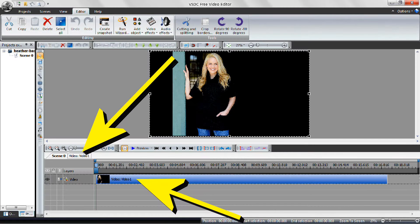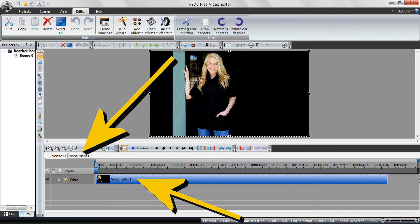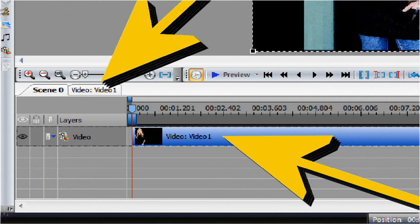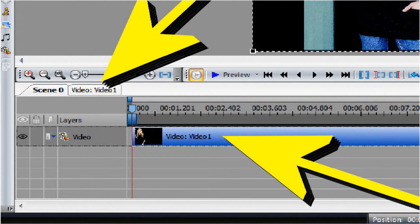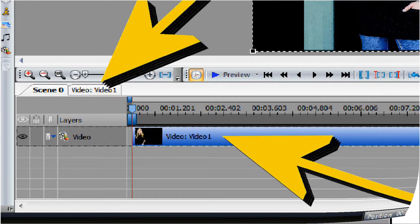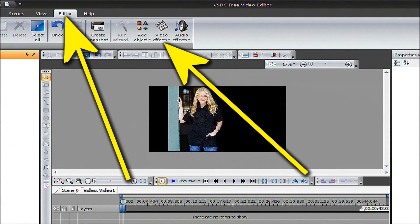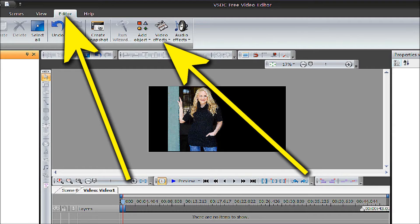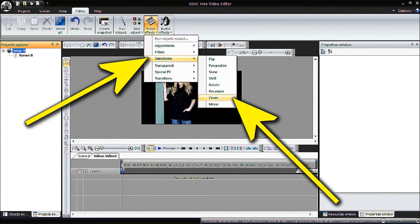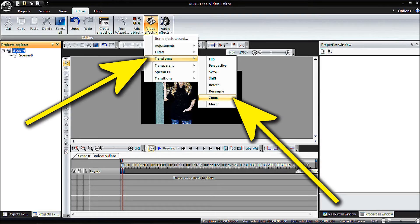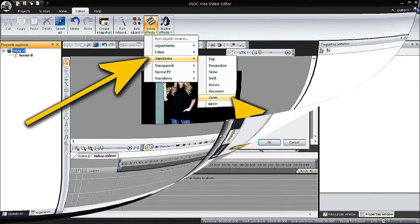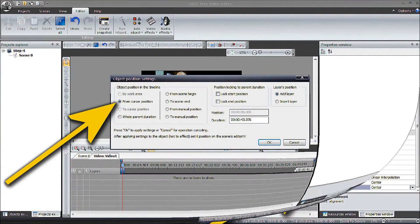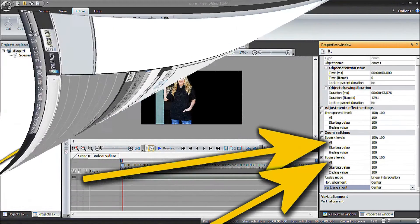Follow by clicking and selecting Video-Video 1. Now move up to the top menu and click on the Editor and then Video Effects. Select Transforms and then Zoom. Then select From the Cursor Position.